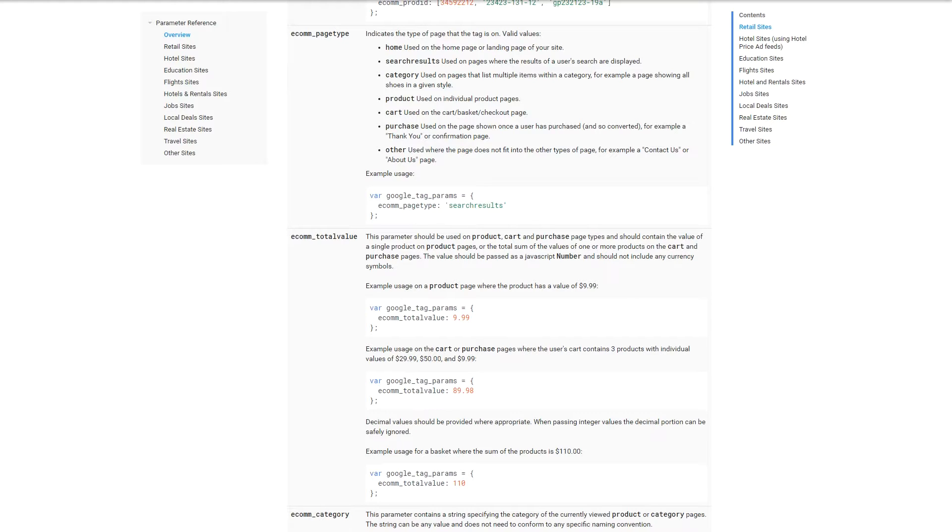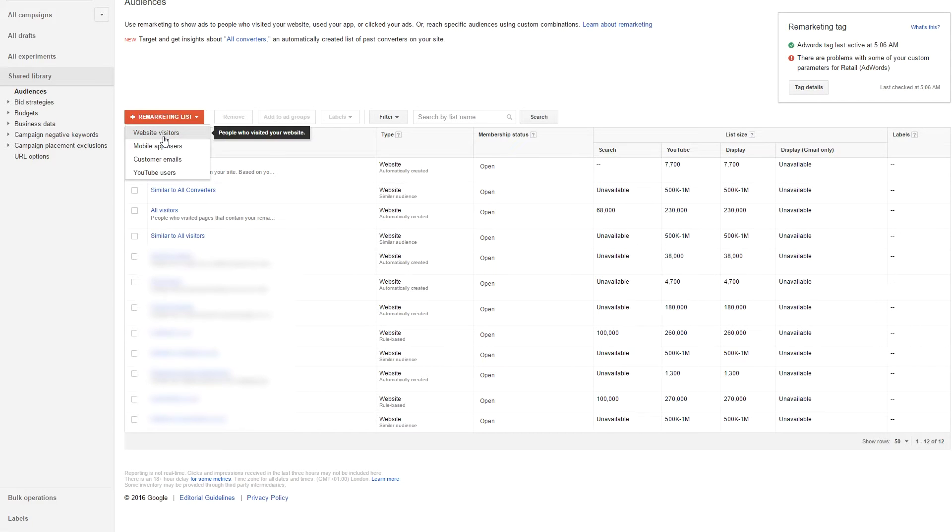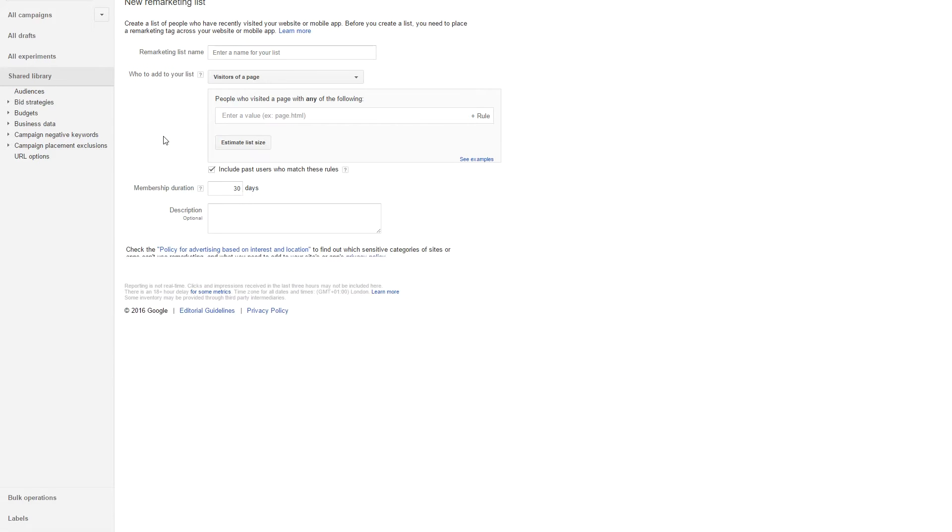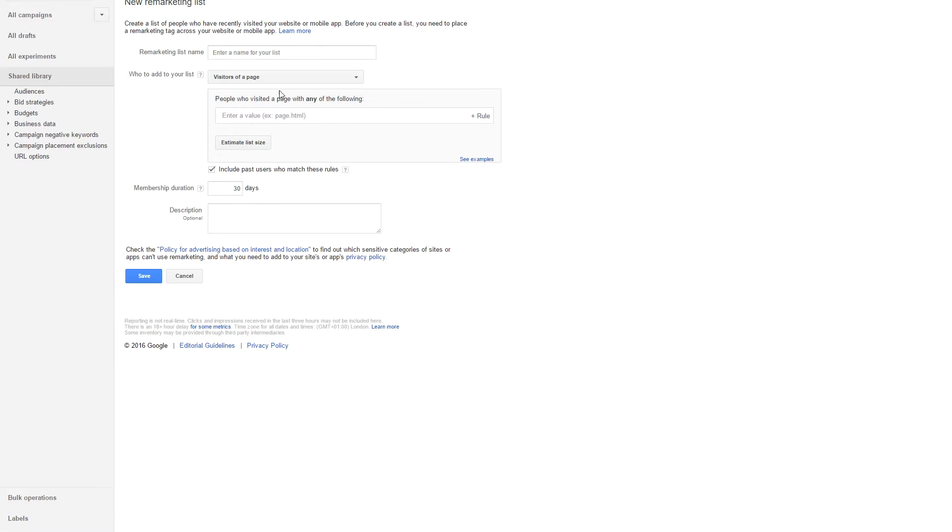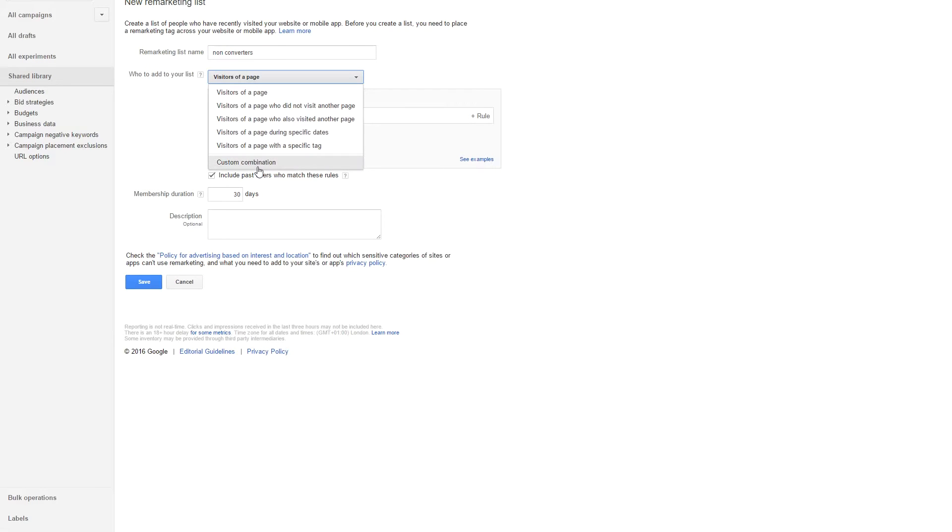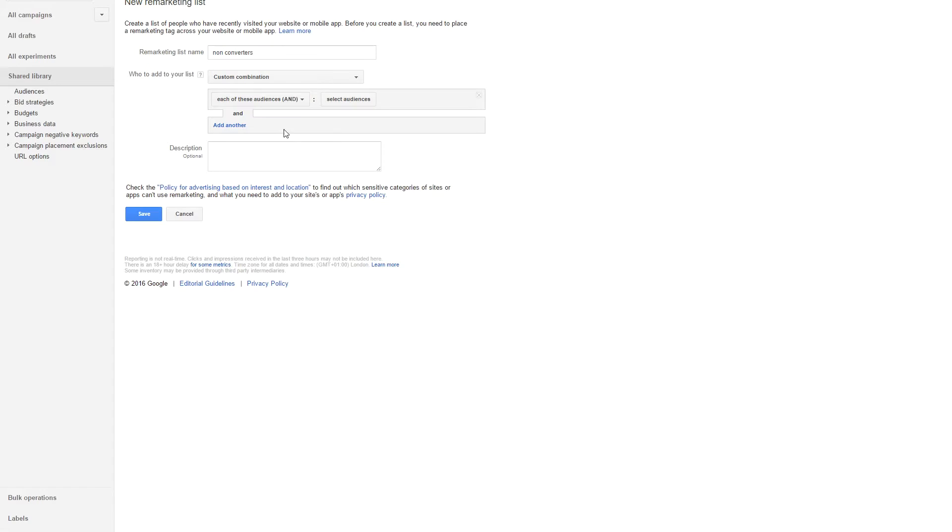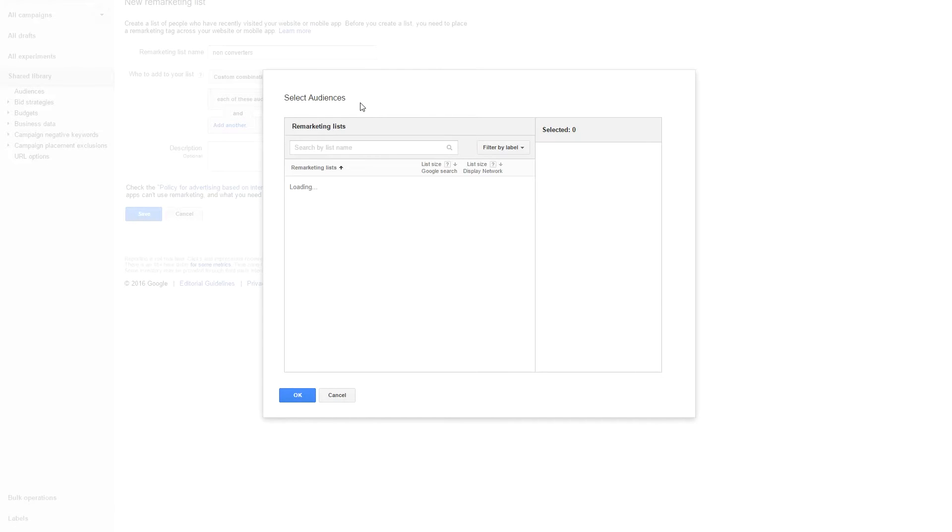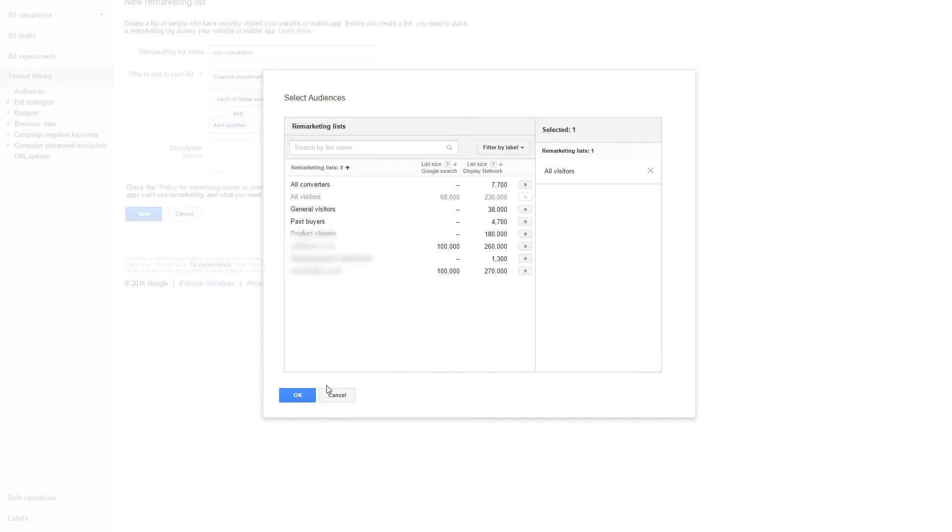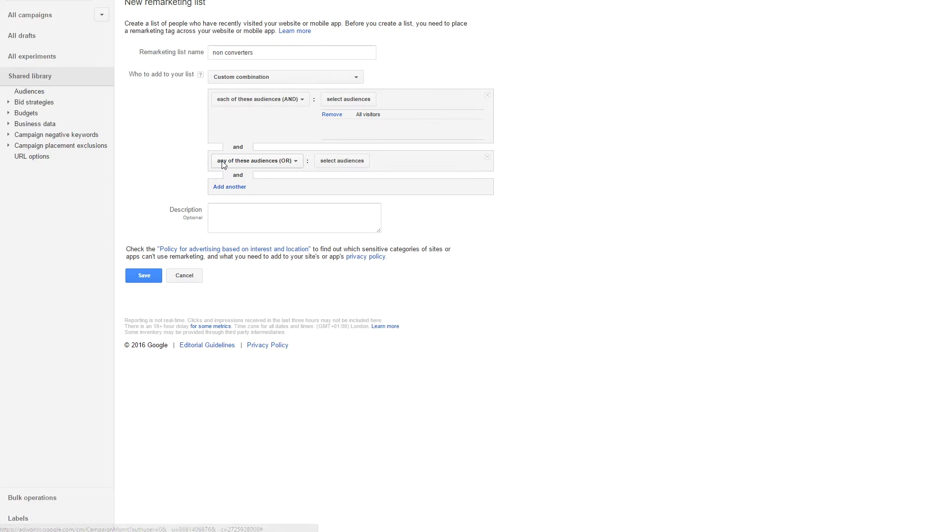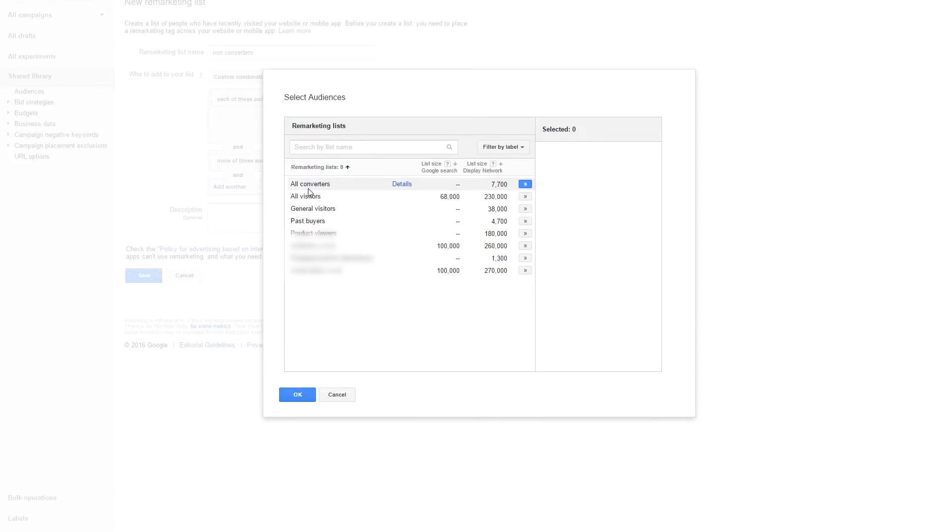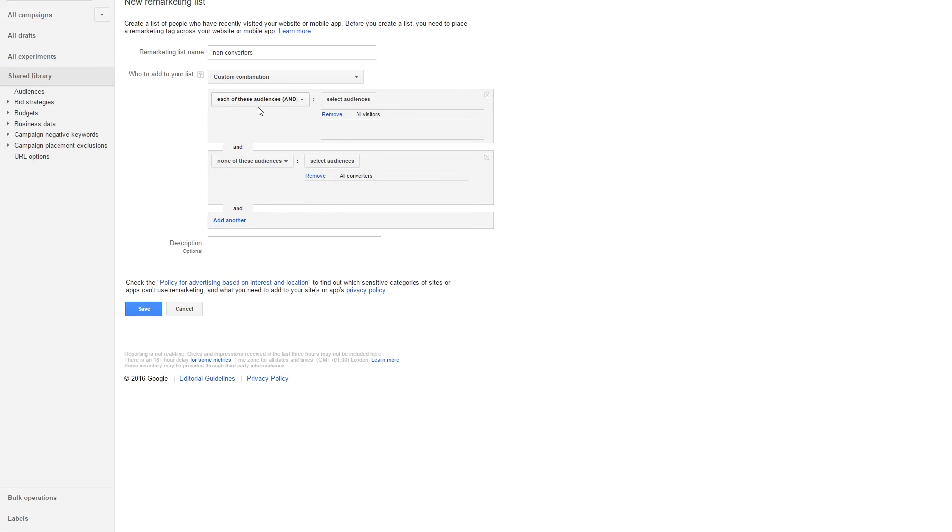Once you've done that, we will go and create a new remarketing list to ensure that we can eliminate non-converters with converters. So what we do is we click on website visitors, we just give it a name non-converters, we use a custom combination, we select each of these audiences, select audiences, and what we want to do is all visitors. Then click on add another, none of these audiences, all the converters. So now we are actually targeting customers that have visited your website but not purchased, and then we just click on save.